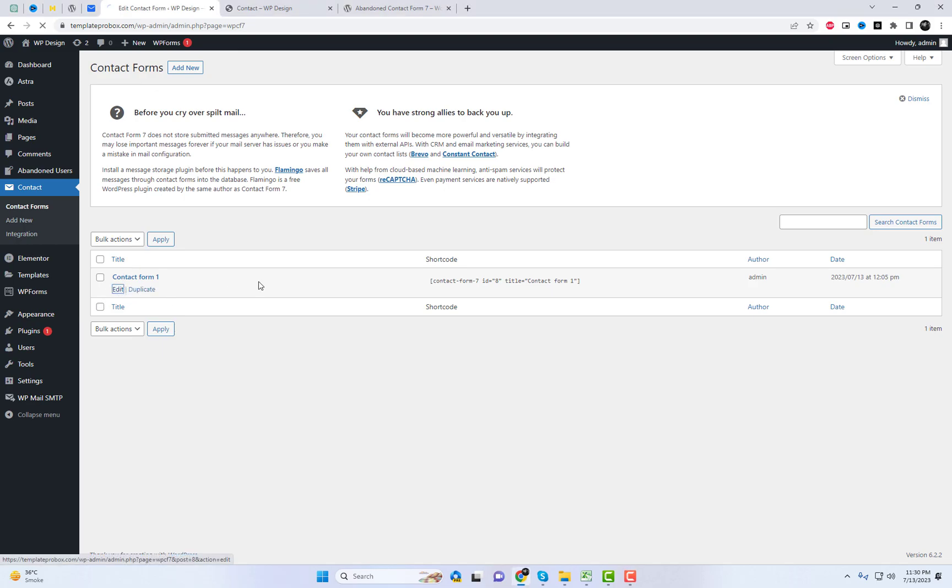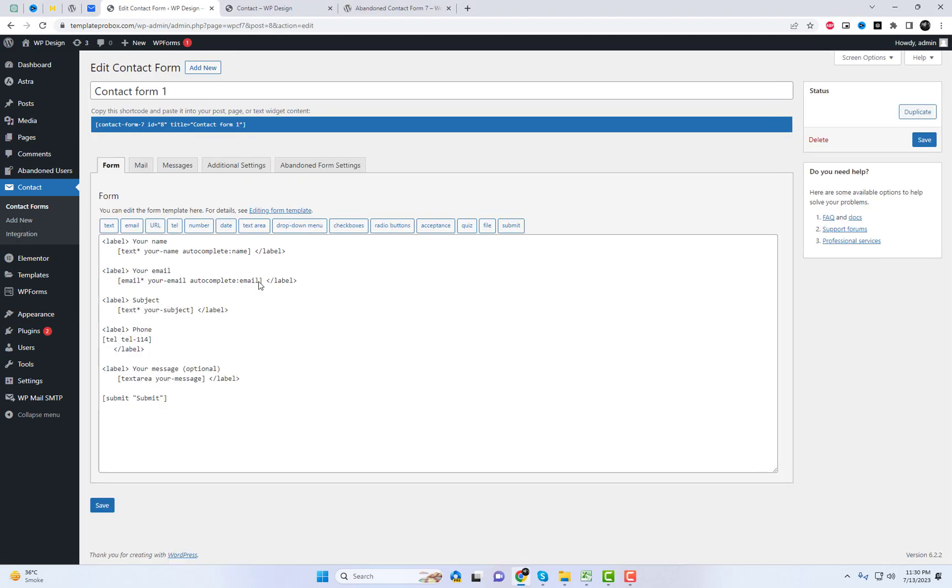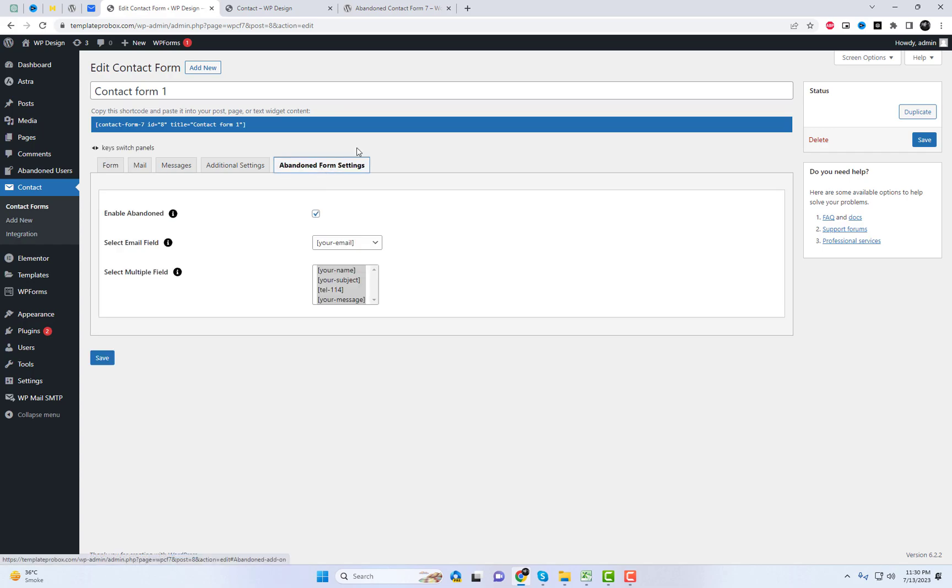So even if a user starts filling out the form and leaves without hitting that submit button, you won't lose any of the email addresses they've entered. Let's try it out.